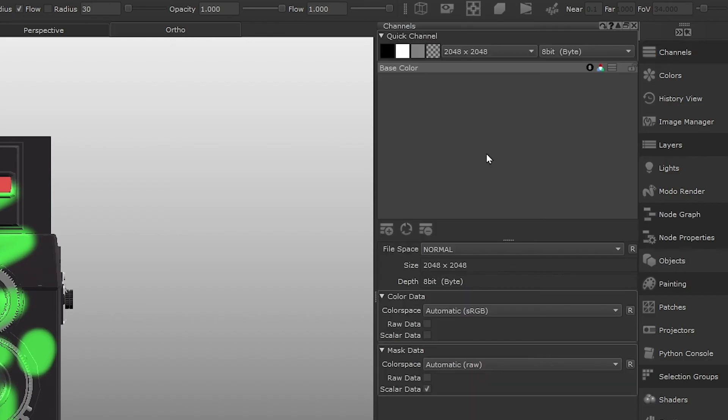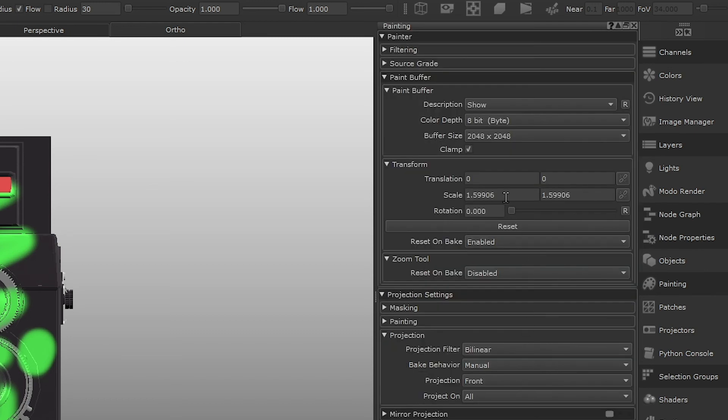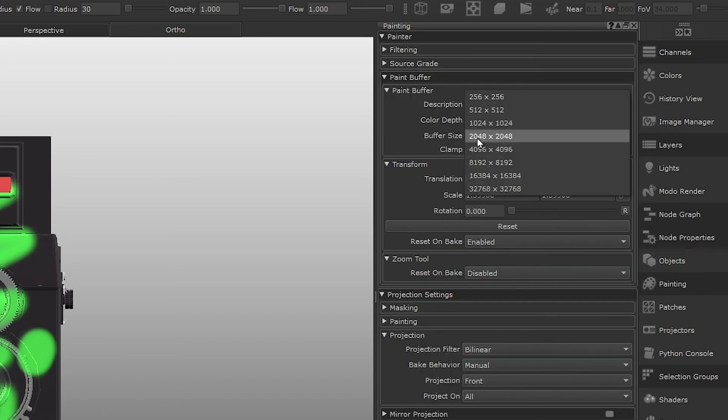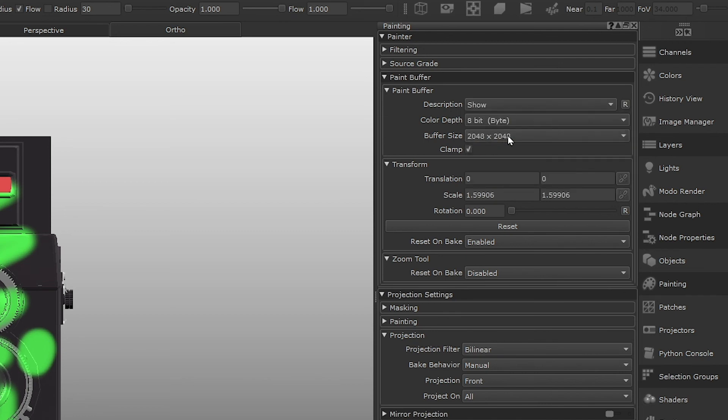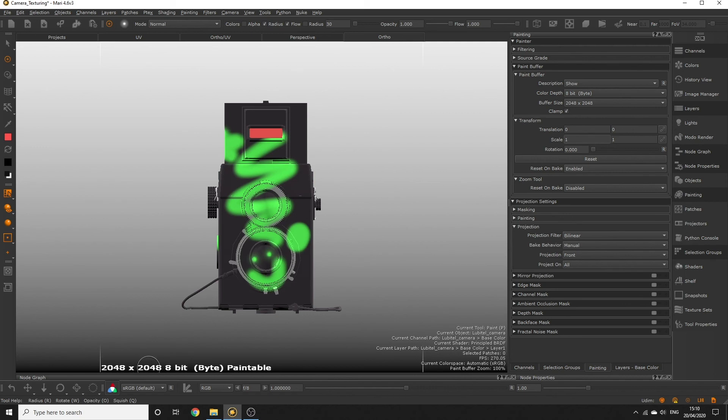If we have a higher resolution set in the buffer size than what our channel size is, then we're going to have unexpected results with our painting, because we will be painting at higher resolution than what we are baking down to. We can see in the viewport the buffer size is 2048 by 2048, which is the resolution of the painting we'd be doing on the buffer, and this is also the size of our channel, so that's fine.